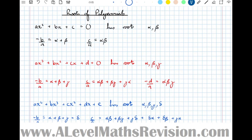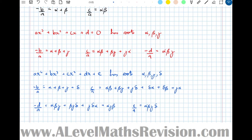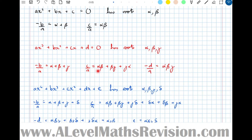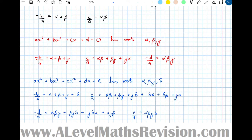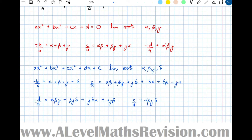Analysing the pattern: minus b over a is always the sum of the single roots — alpha+beta for two roots, alpha+beta+gamma for three, alpha+beta+gamma+delta for four. c over a is the sum of all doubles. Minus d over a is the sum of all triples — these don't exist for quadratics; for cubics it's alpha·beta·gamma; for quartics there are four triples. Quadruplets don't exist for quadratics or cubics, and there's only one for quartics: alpha·beta·gamma·delta.